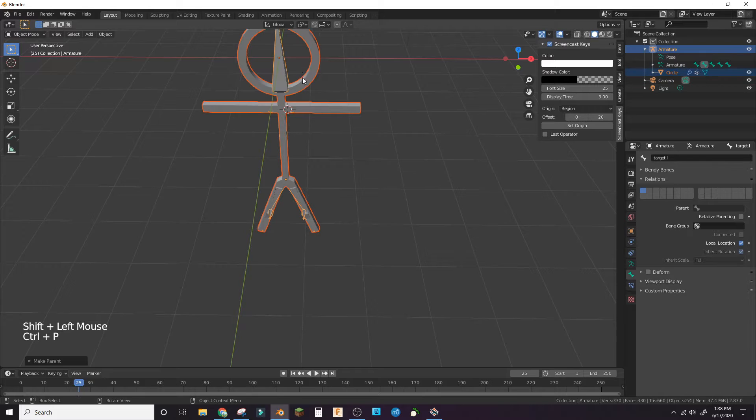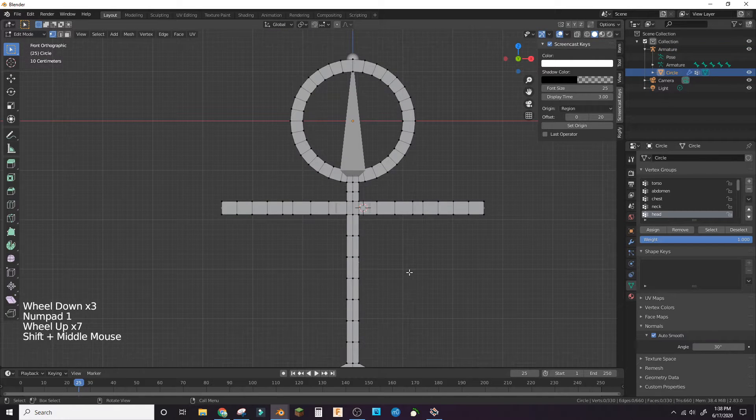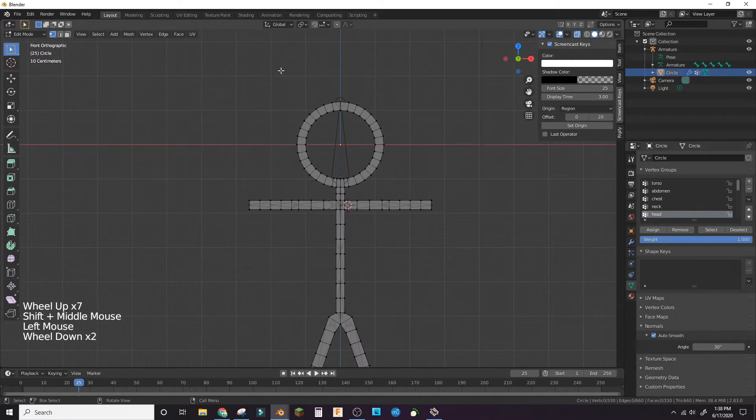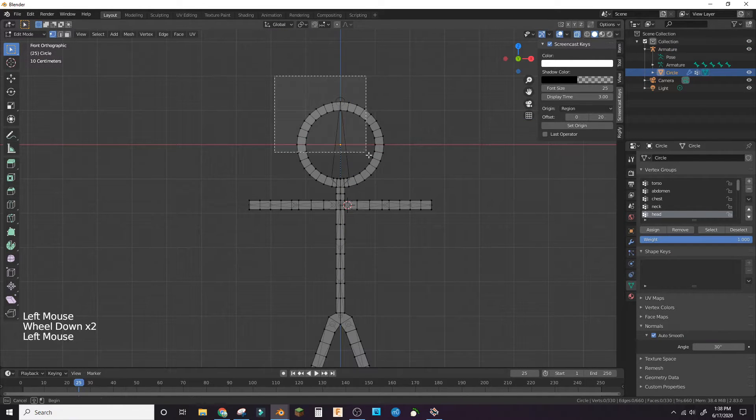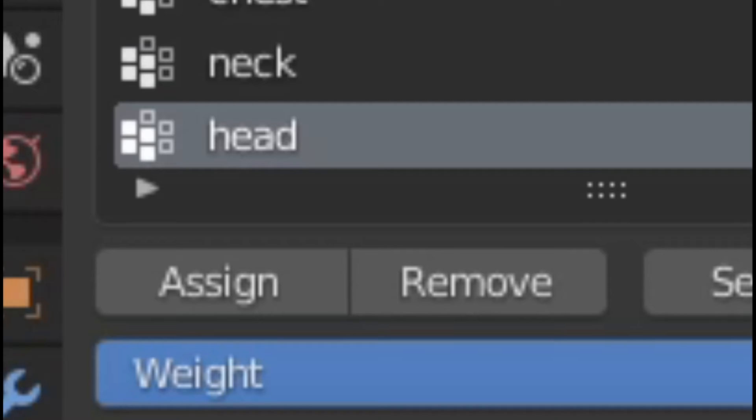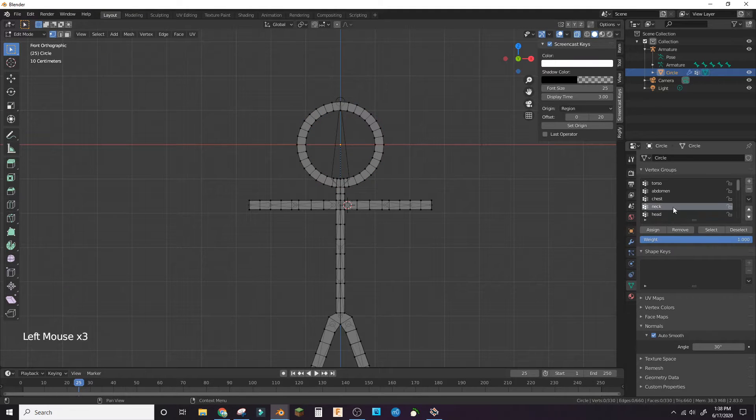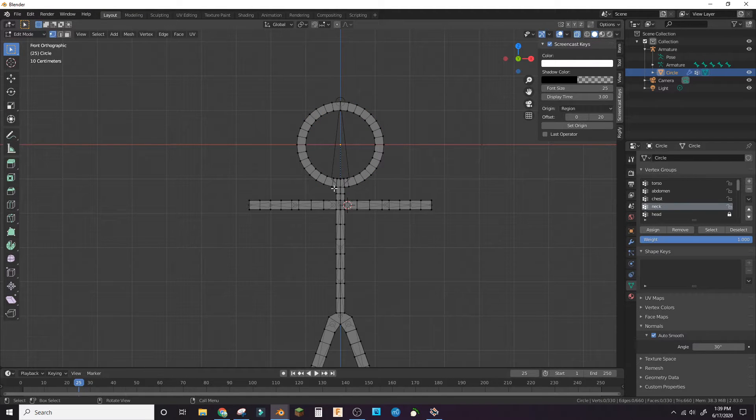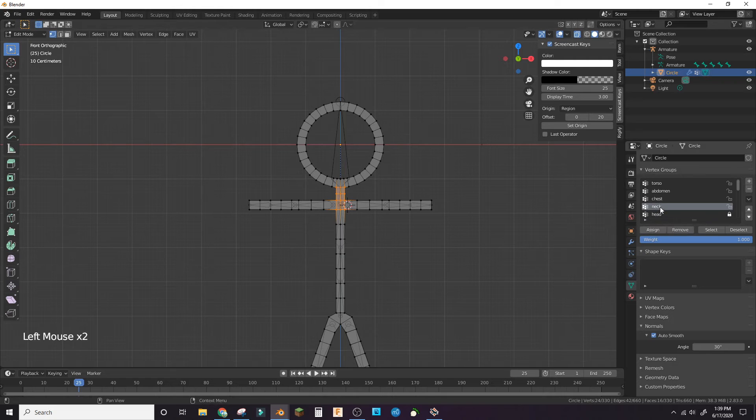In edit mode, select the faces of the stick figure that correlate to each bone. Assign the faces to the bone in the object data tab. Do this for each bone.